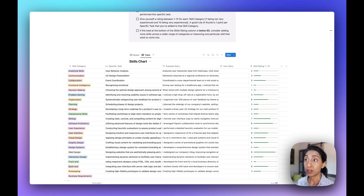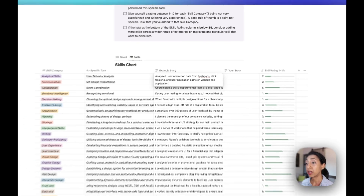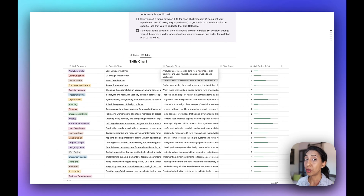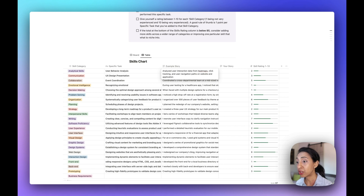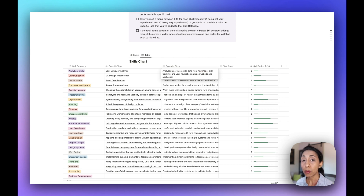Yes, that's all well and good, but just about every single designer can say that. But what they can't say is the specific story where they were working with a team, had two weeks to gather all of this data, analyzed user interaction data from heat maps, click tracking, and user navigation paths on websites, and then did something with that which resulted in a specific outcome. That is a really specific story that only you can tell from your experience — and that's what we mean about storytelling and skills stories.